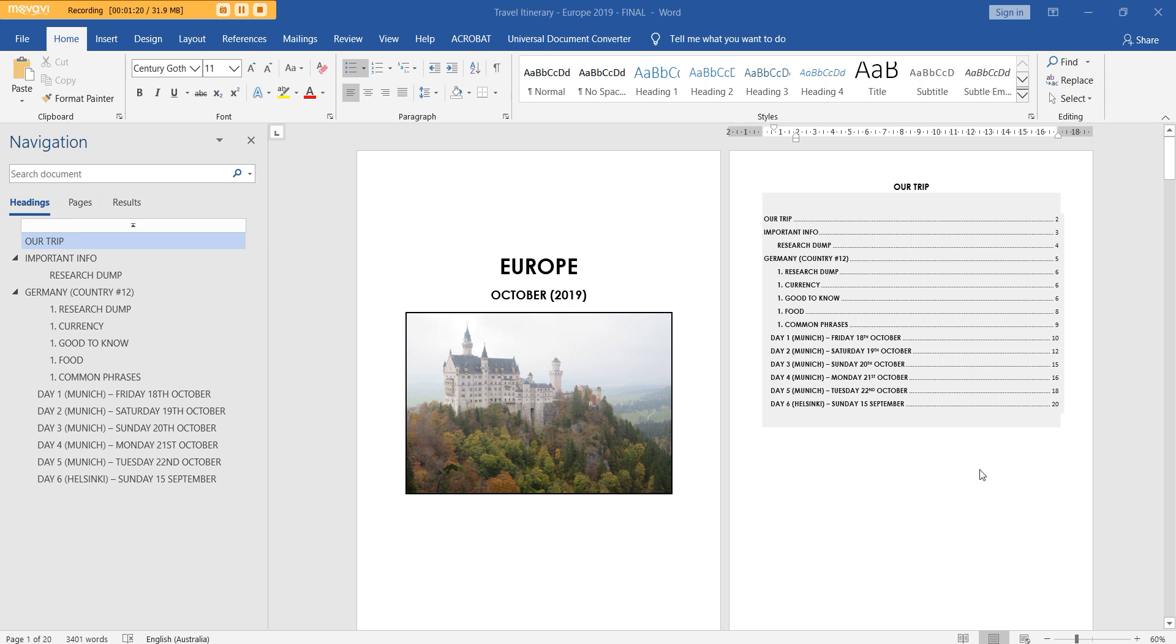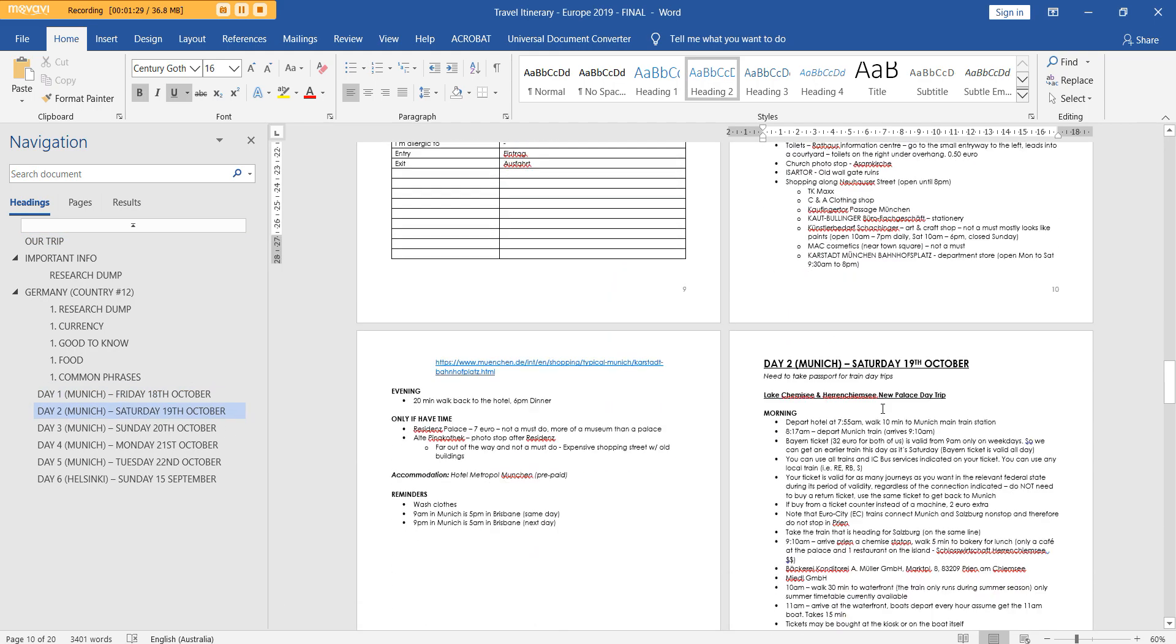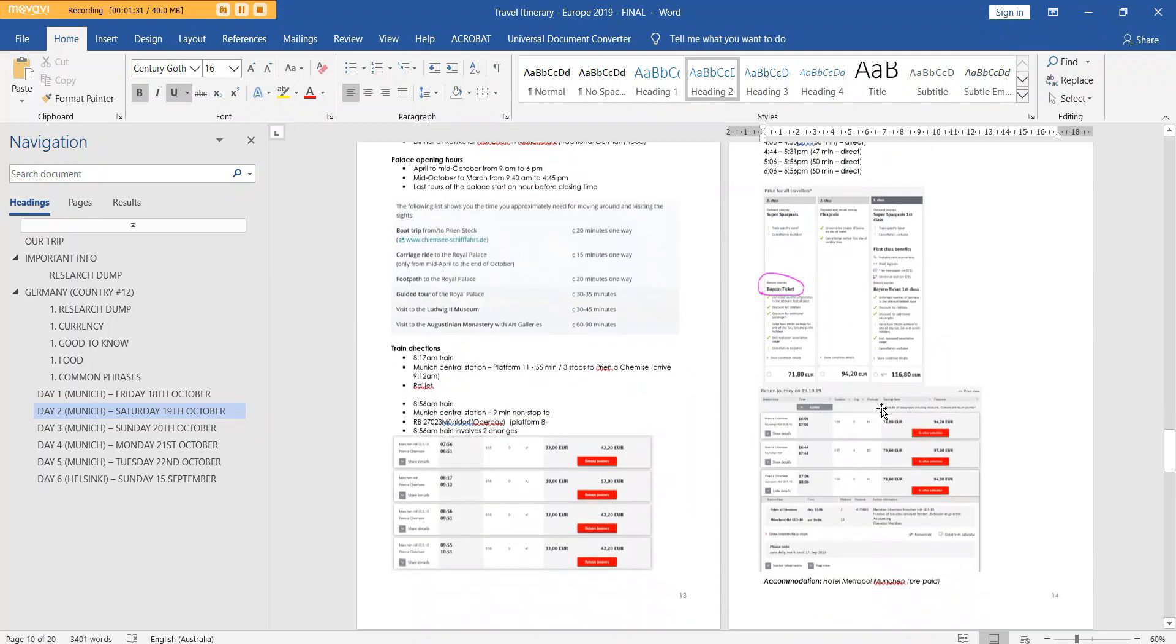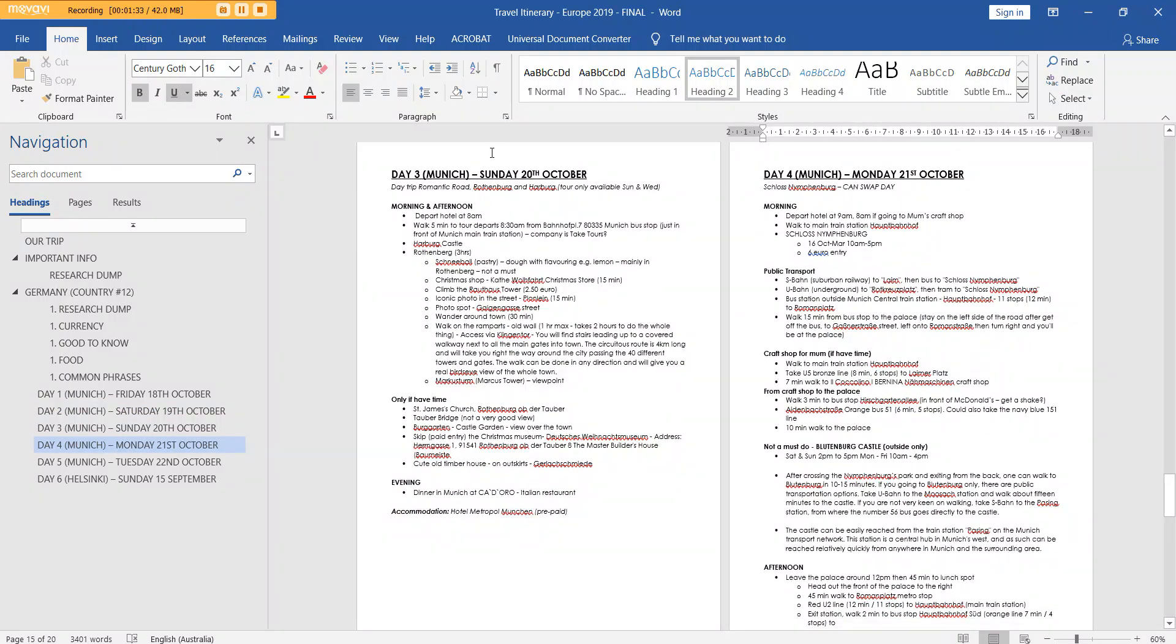The reason I use Word is because I actually print this out and then I bind it with my binding machine. And then each day I just rip out the page for that day's itinerary, like this one here. And then I can just take that with me. I'm not carrying around a whole giant itinerary. It's all super detailed, broken out. I will show a bit more of this later, but you can have a skim now of the kind of level of detail that I do.